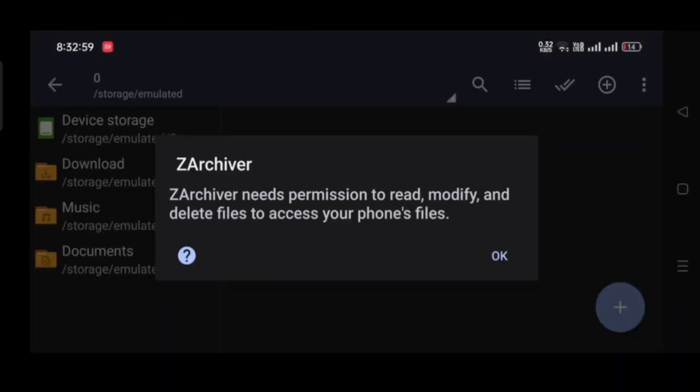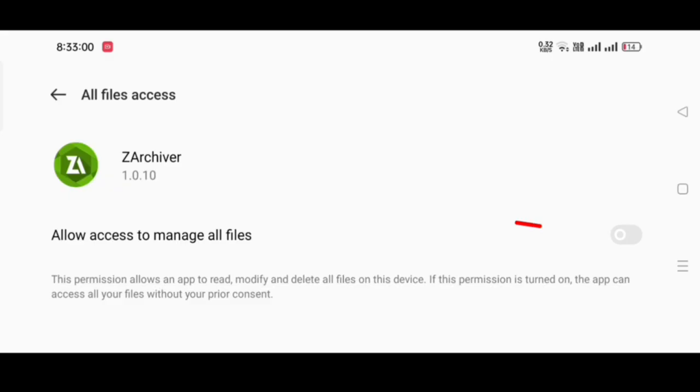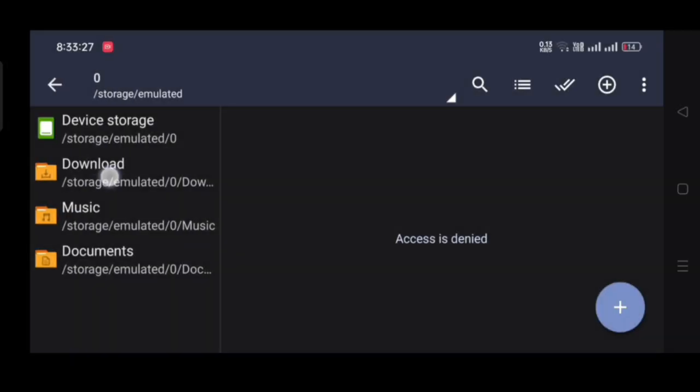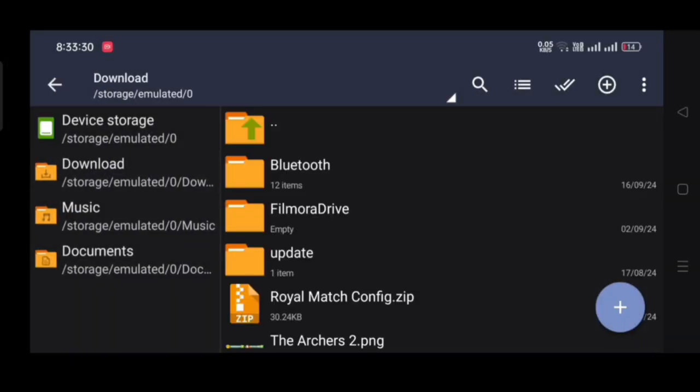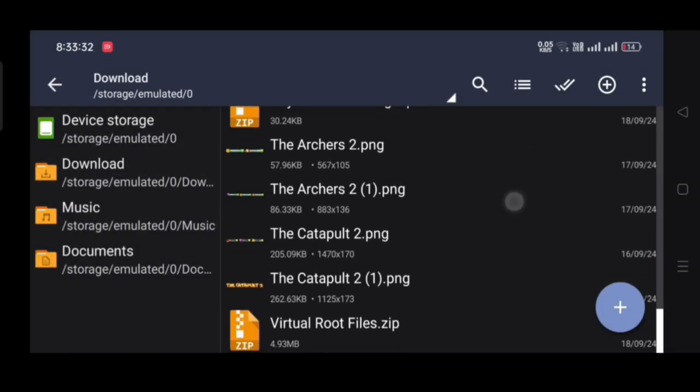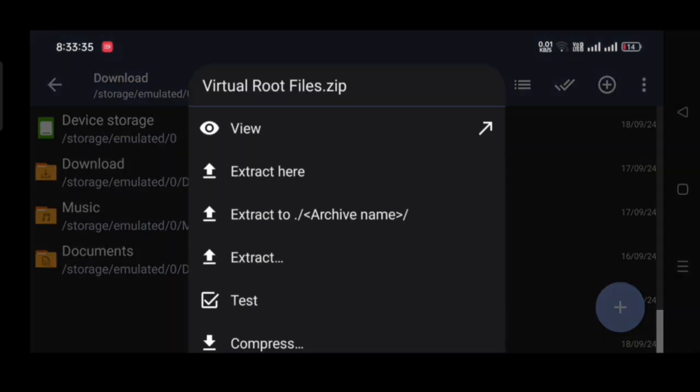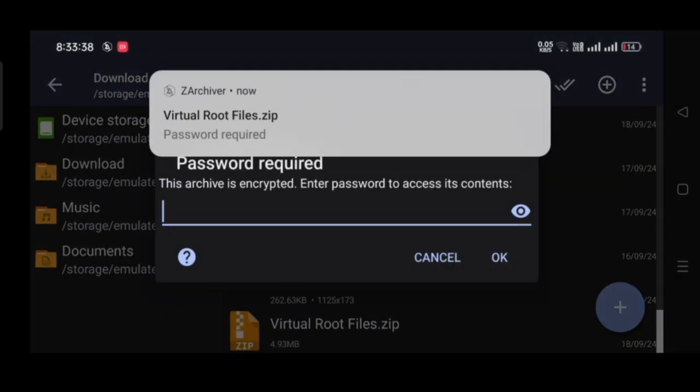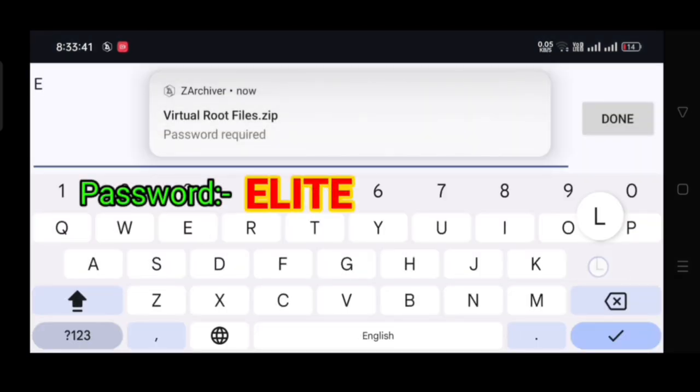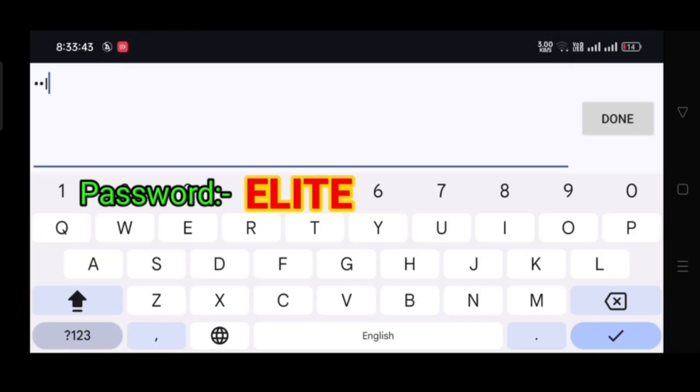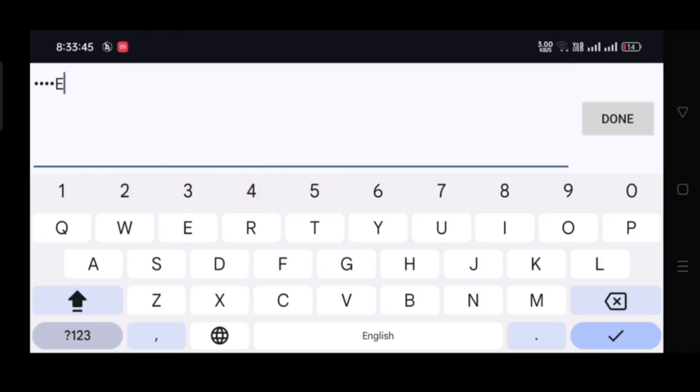Now, open ZArchiva application then allow all permissions. Go to the download folder then extract virtual root zip file. All characters of the password must be capitalized.